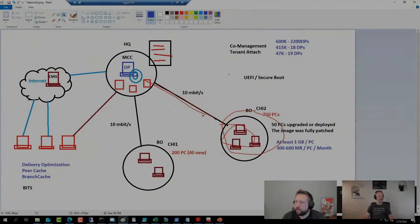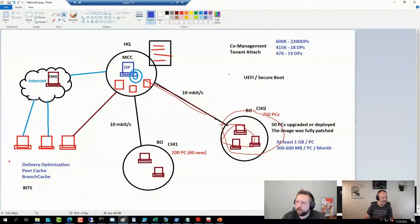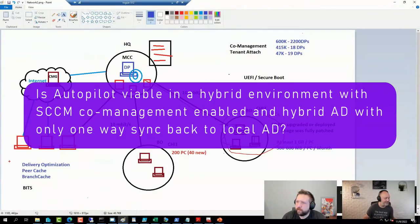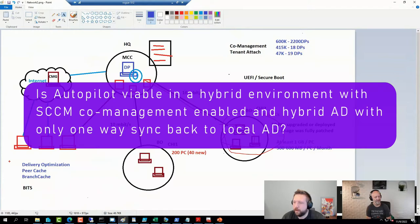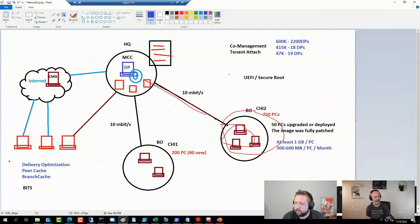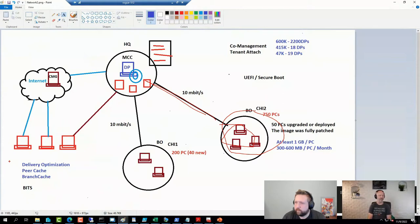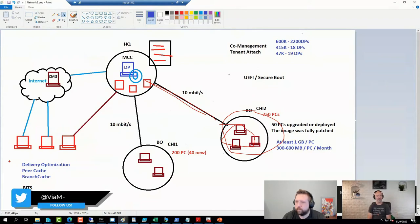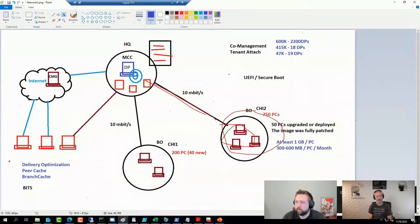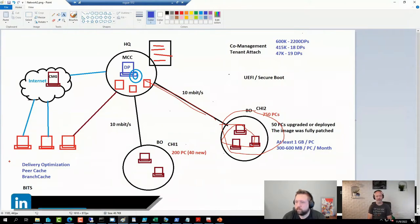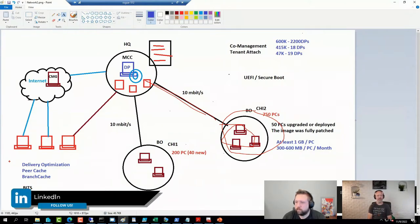Another question on YouTube from Just Curious: Do you think Autopilot is viable in a hybrid environment with SCCM co-management enabled and hybrid AD with only one-way sync back to local AD? The hybrid Autopilot scenario requires a second connector to request the offline domain objects. You can't just have the AD Connect connector—that's not enough. You need the internal connector as well. And as we mentioned...